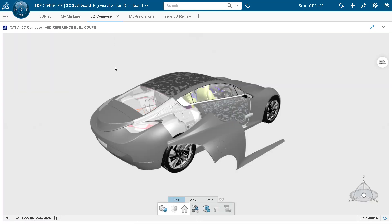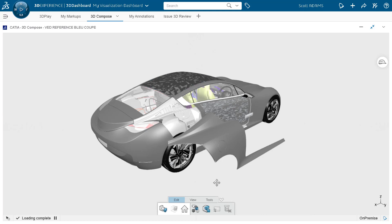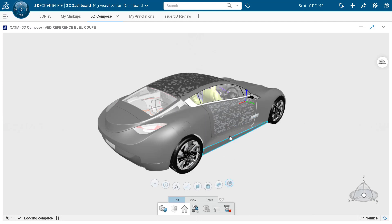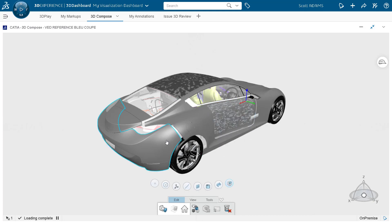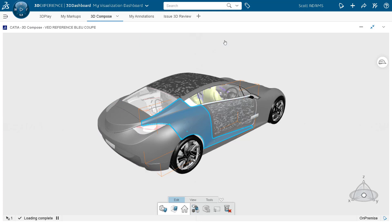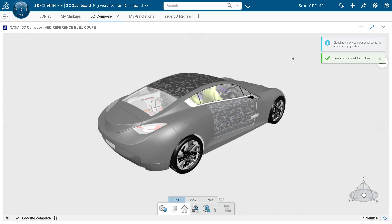Another example is 3D Compose. As I said, you can actually start building assemblies inside 3D Compose — everything runs on the web, which makes it very powerful. You can see here that the rear fender is not correctly positioned. I can simply click on it, drag it into the correct position in the assembly, and drop it. I click OK and the position of this fender is now saved in the database — this is a very powerful tool.